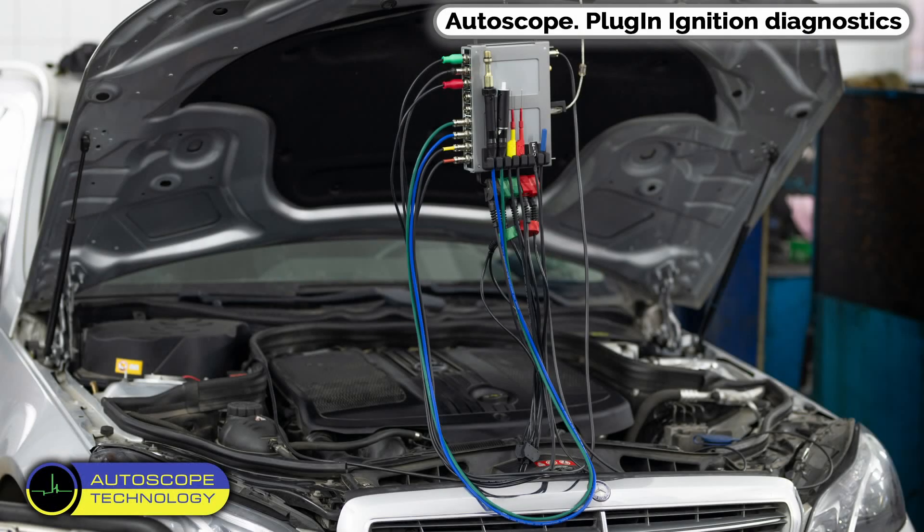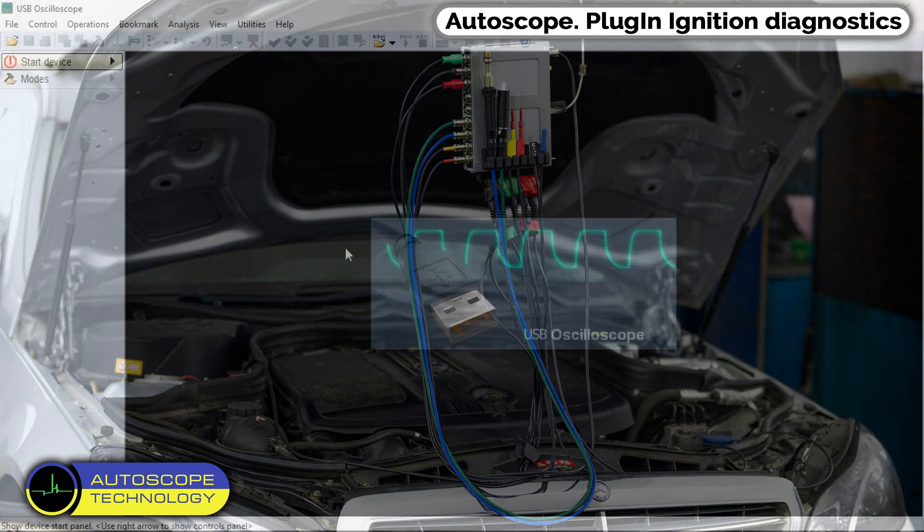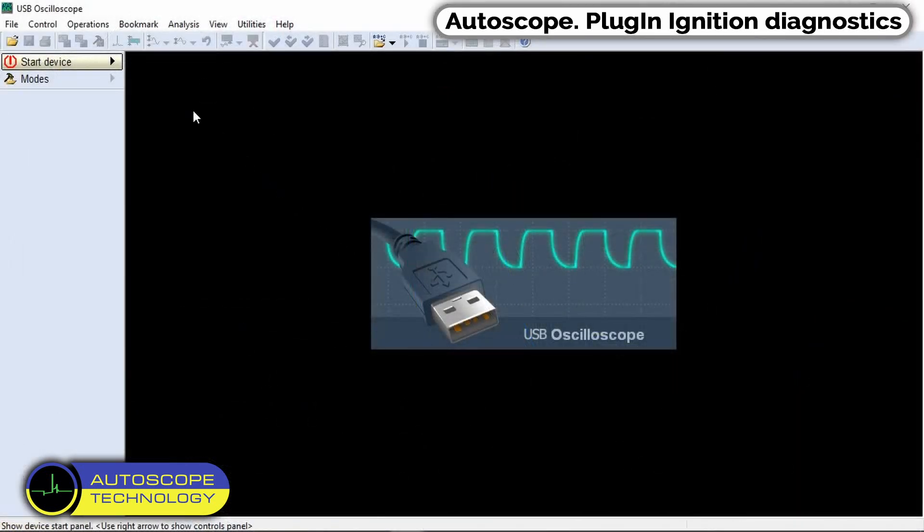Auto Scope plug-in ignition diagnostics. Let's consider the recording of the ignition system saved on the laptop.